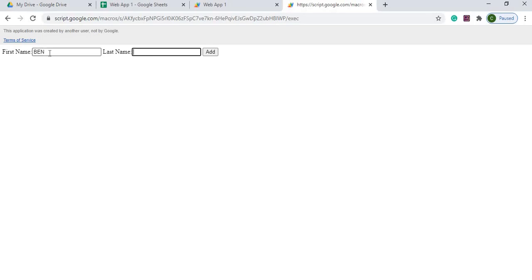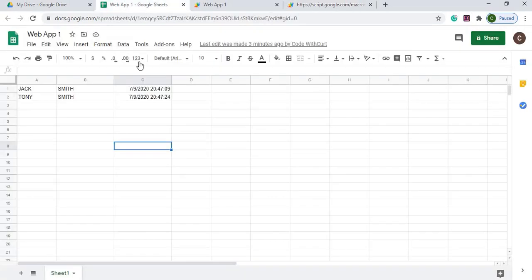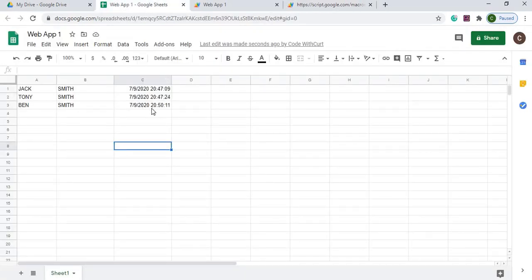You can create custom forms on these web apps. I'll demonstrate by putting a name in here and then submitting it like an HTML page, and over here it loads it into the Google Sheets. So what I'll do is show you how to put this together.